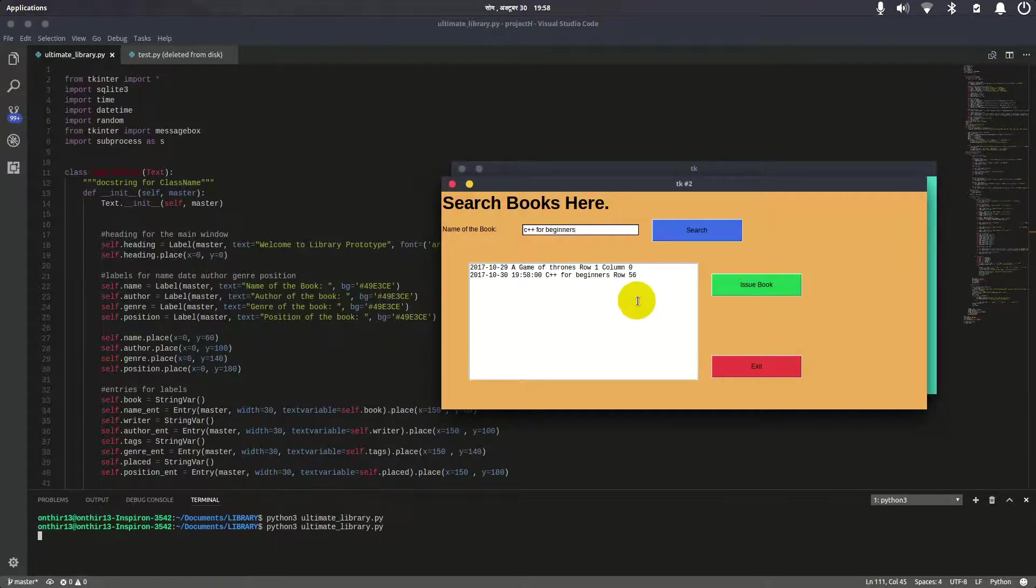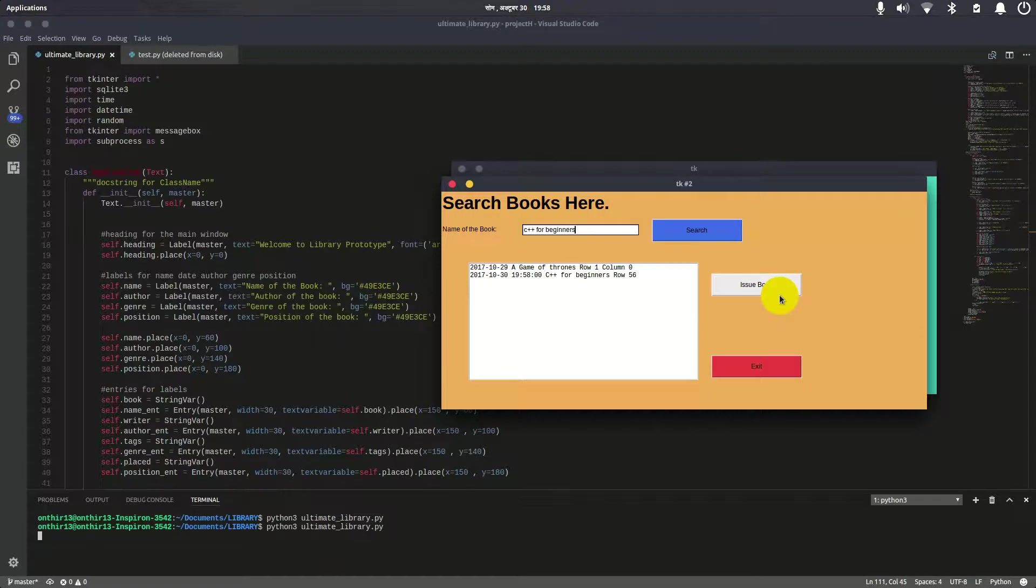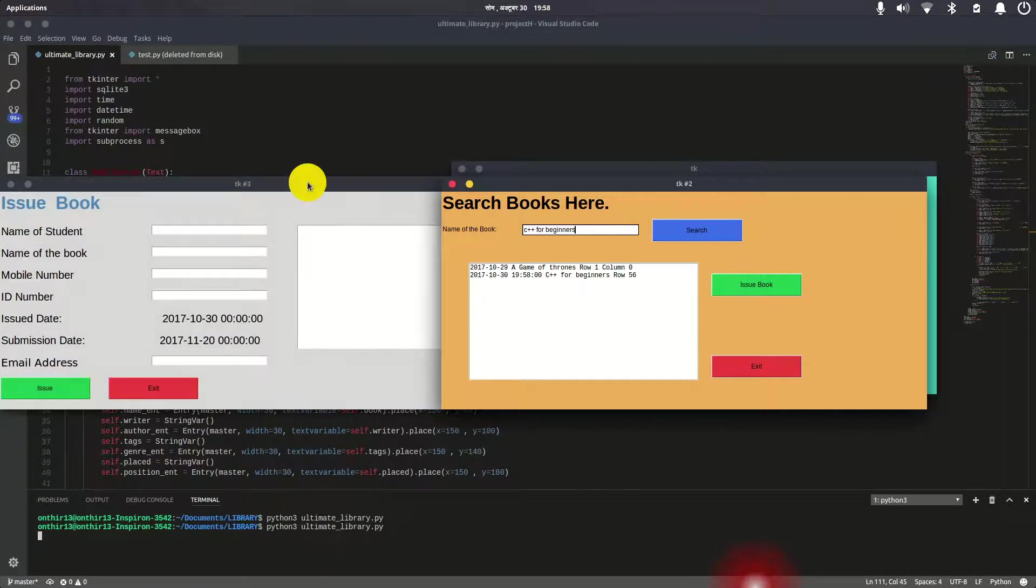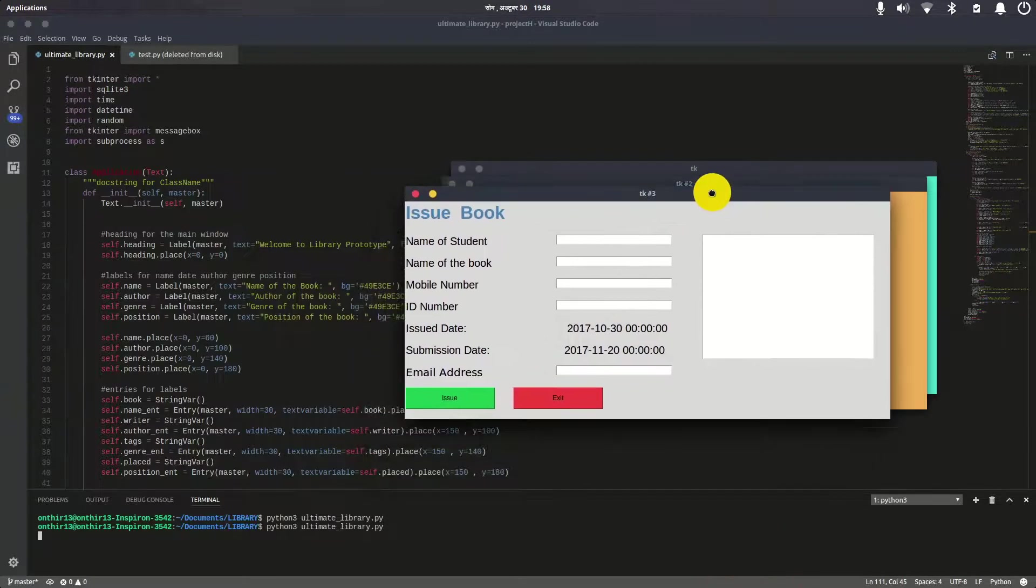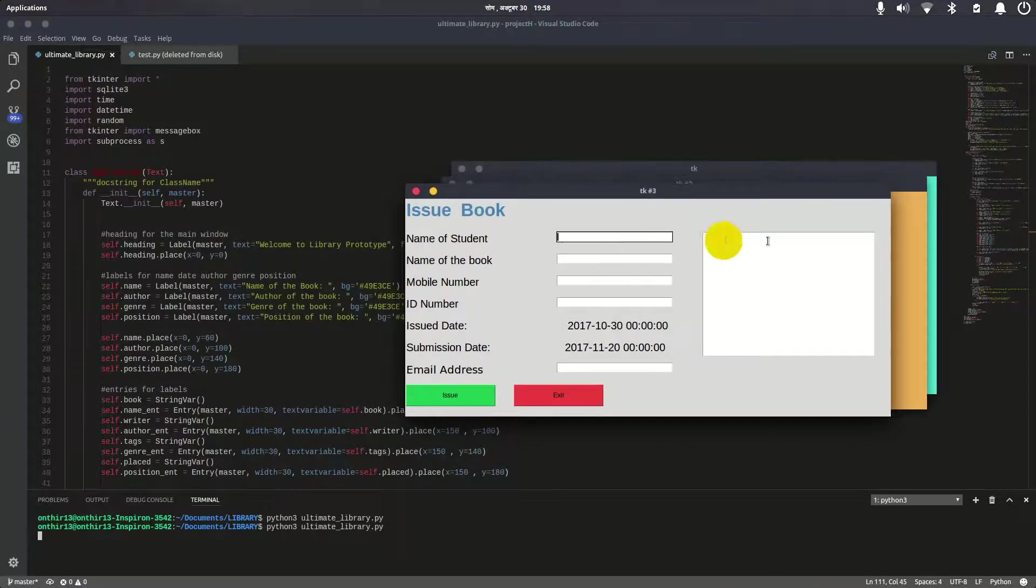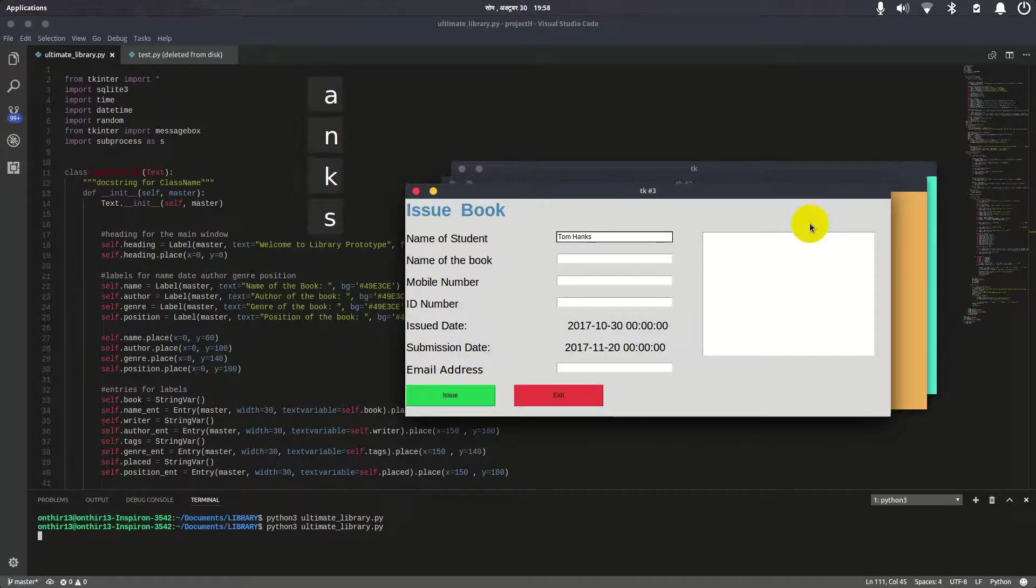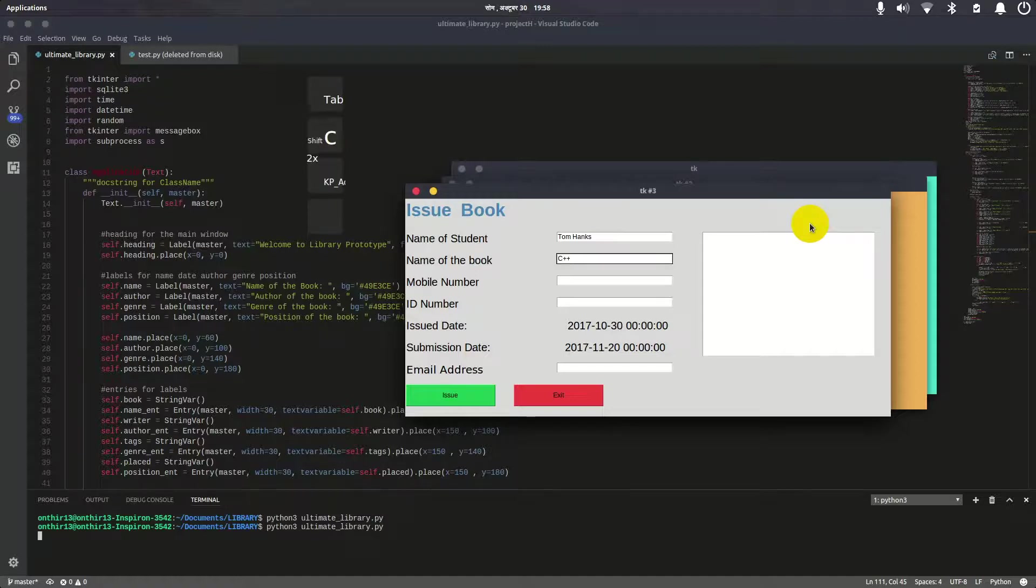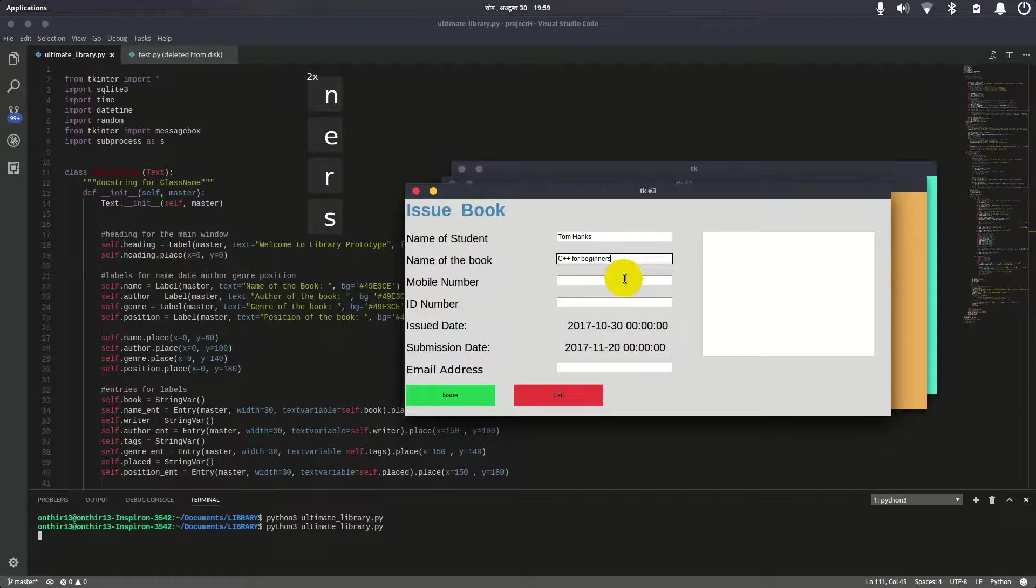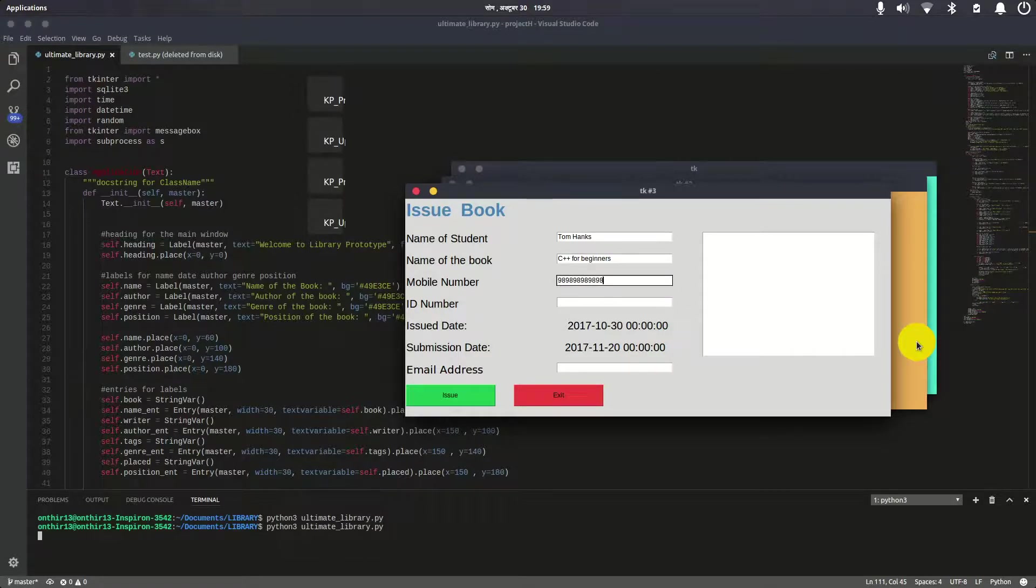Now let's issue the book. Here's the issue page. The student's name is Tom Hanks, the book name is C++ for Beginners, the mobile number is 98999999, and the ID is 59.